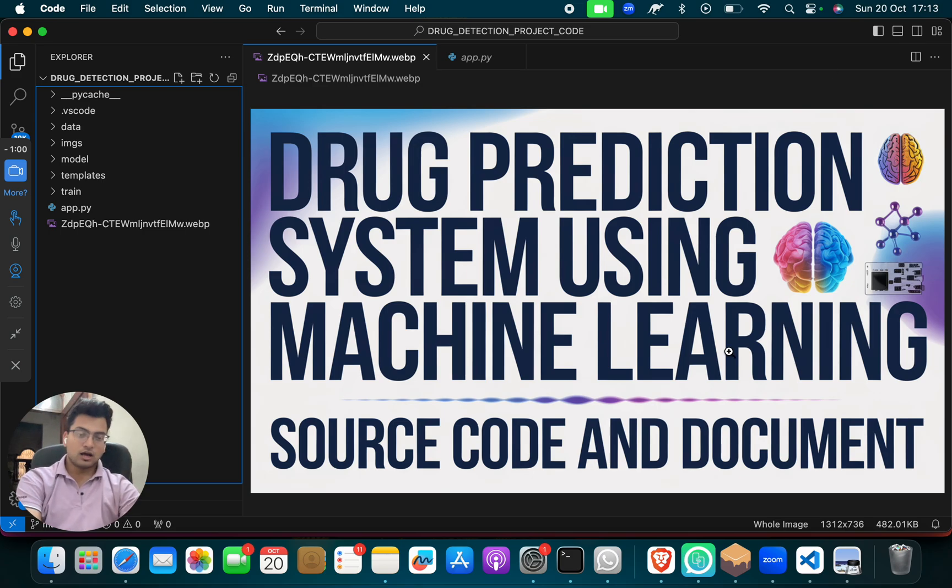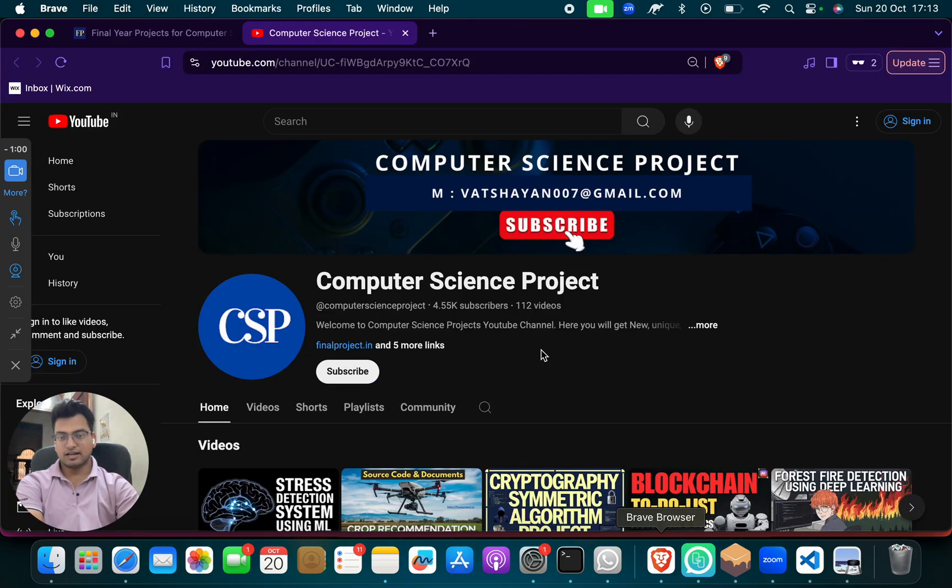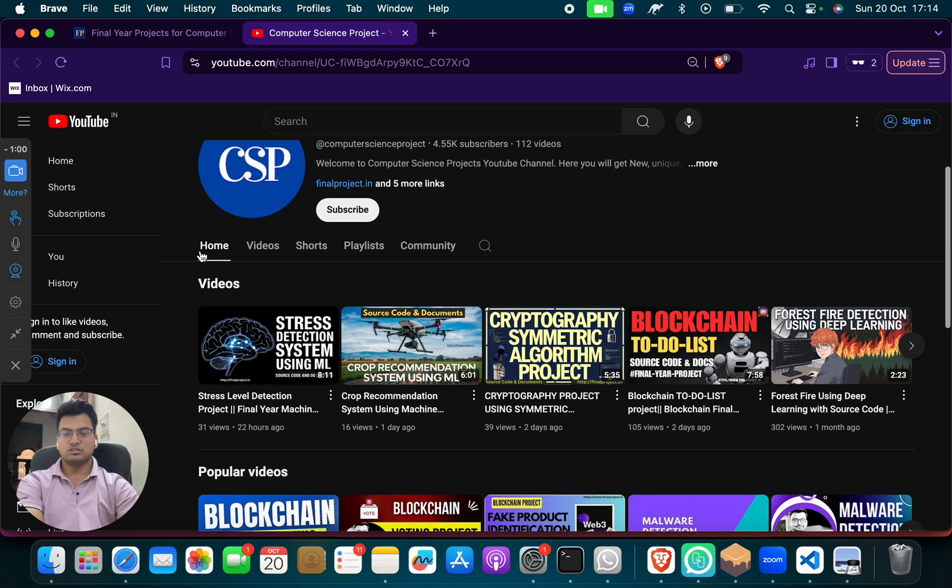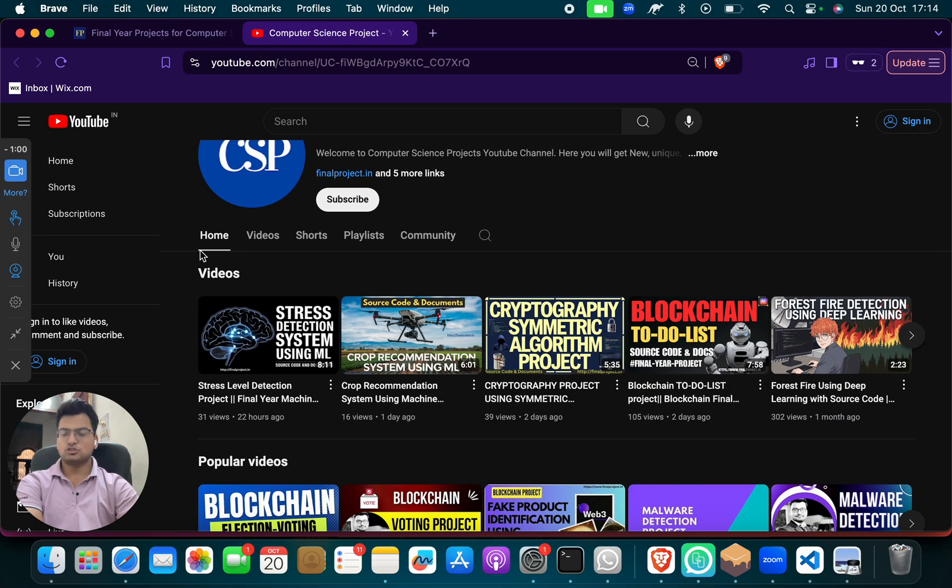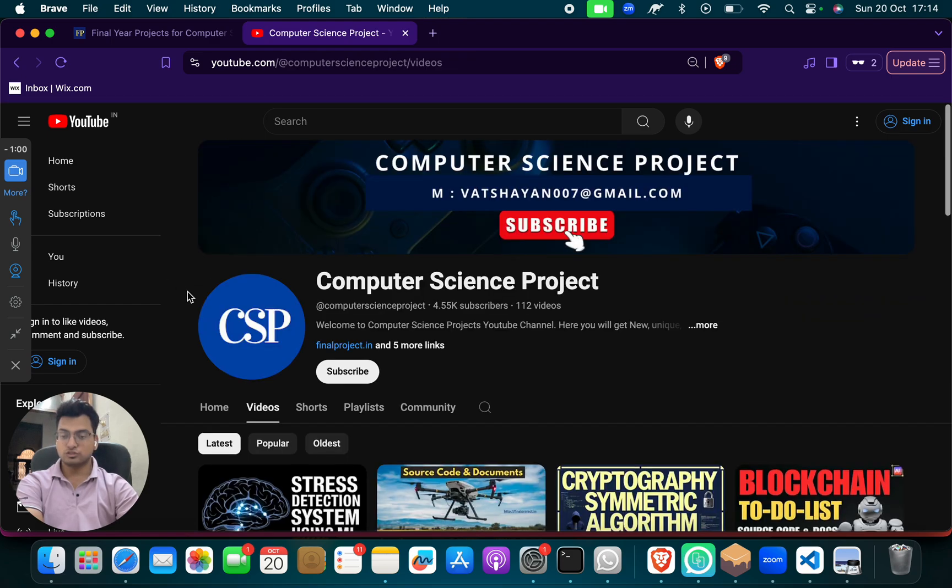So now what you have to do, for one minute please be with me. I want to show you my great computer science project channel. So this is one of the best top trending channel for computer science projects.